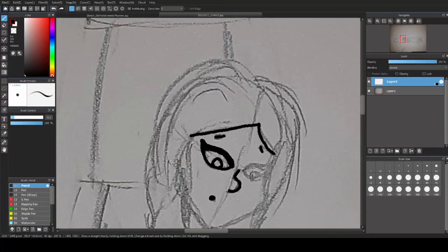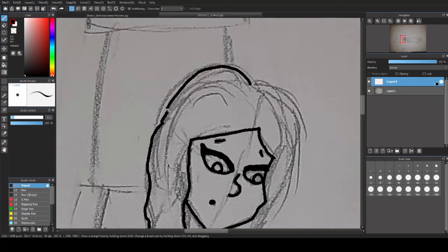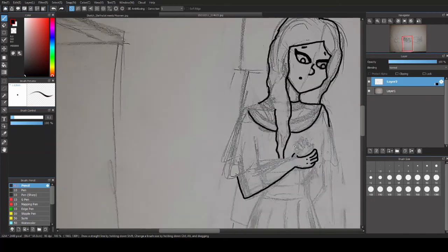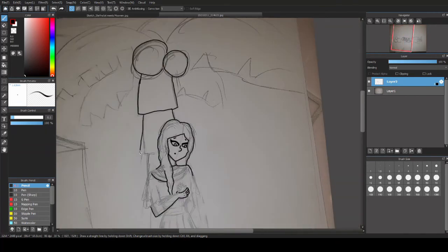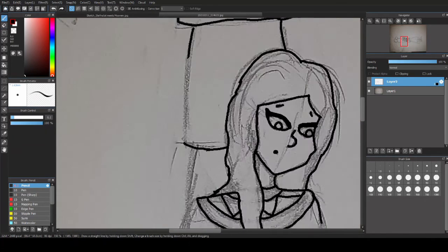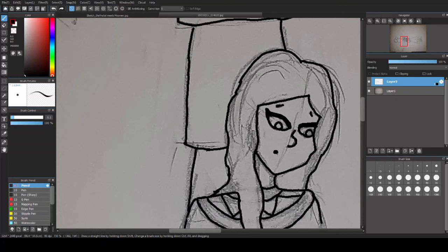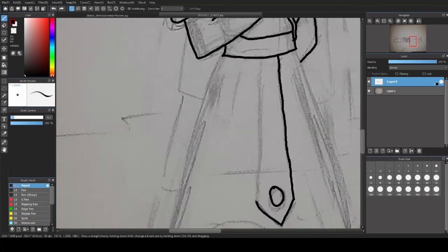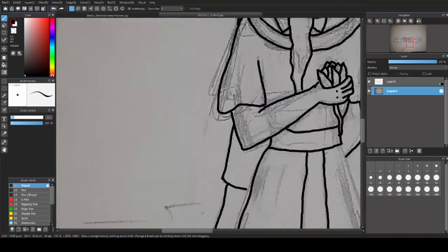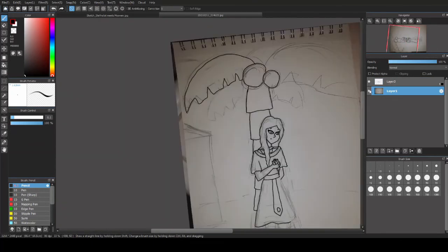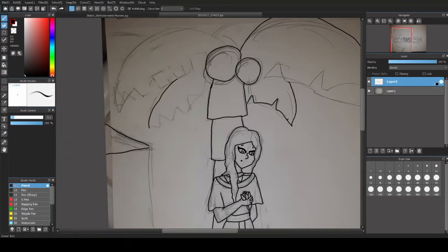The first program I tried using was Medibang Paint Pro, specifically the 64-bit version. To be honest, I have no idea what the 64-bit means, but my brother was always telling me that the higher number is better, so I picked that one. I know Medibang is very popular with anime artists, so I figured that it would be a lot better for my purposes than something like Paint 3D.